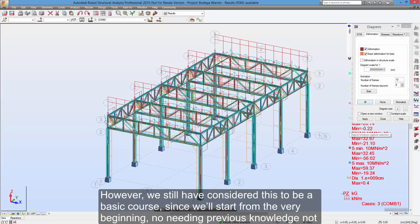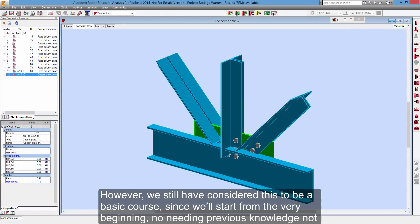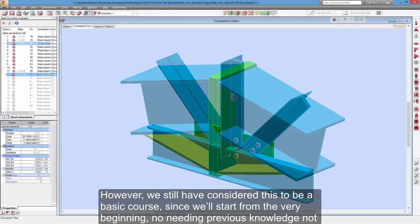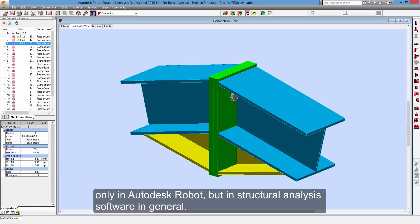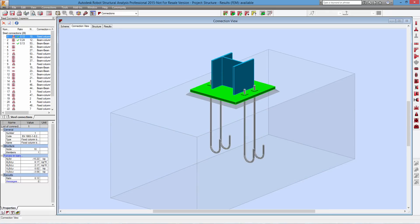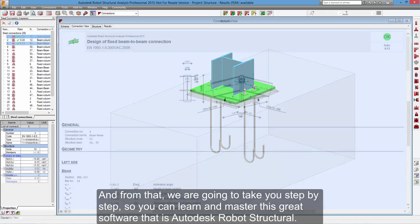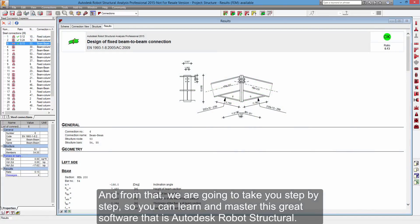However, we still have considered this to be a basic course since we'll start from the very beginning, needing no previous knowledge not only in Autodesk Robot, but in structural analysis software in general. And from that, we are going to take you step by step, so you can learn and master this great software that is Autodesk Robot Structural.